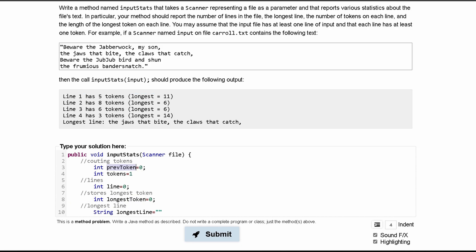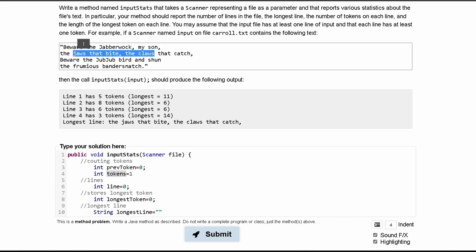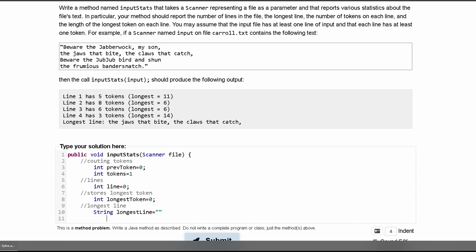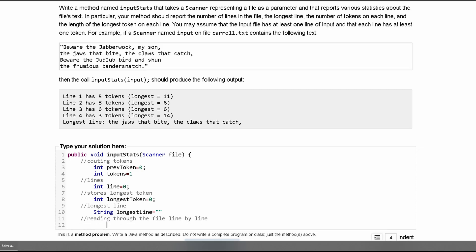So we have int longestToken storing the longest token length, and string longestLine storing the actual longest line. Our tokens variable stores how many tokens we have in the current line. Now the first thing we want to do is read through the file line by line — that's going to be this first while loop.